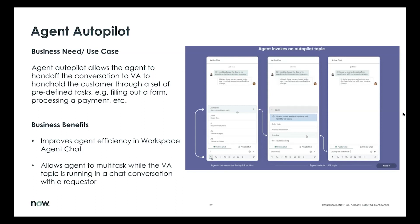The business benefit here is it improves agent efficiency, and it also allows agents to multitask while the VA is guiding the user through some of these steps. The way it works is we have a custom quick action for autopilot. The agent uses that quick action, and once they invoke it, they see all the autopilot topics available, pick the most relevant one, and invoke it. Once invoked, the VA takes over. There are system messages to that effect, which I will show you in the demo. Once the end user has answered all the configured questions, control passes back to the agent.